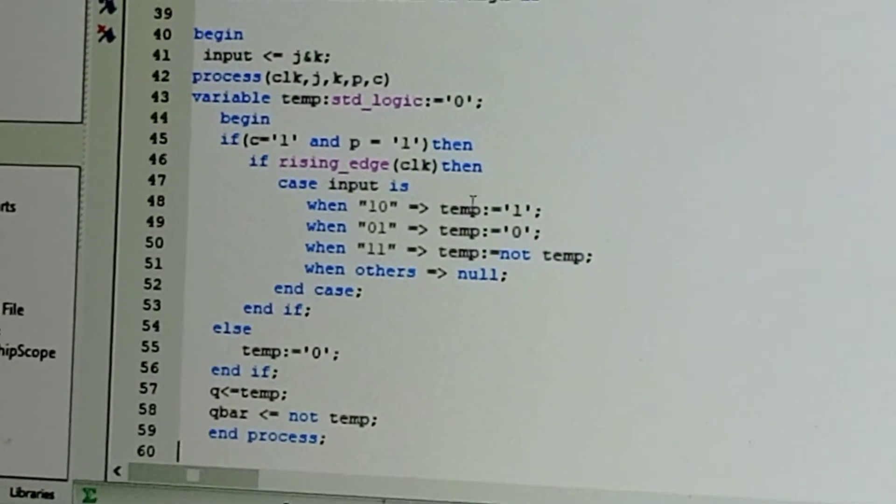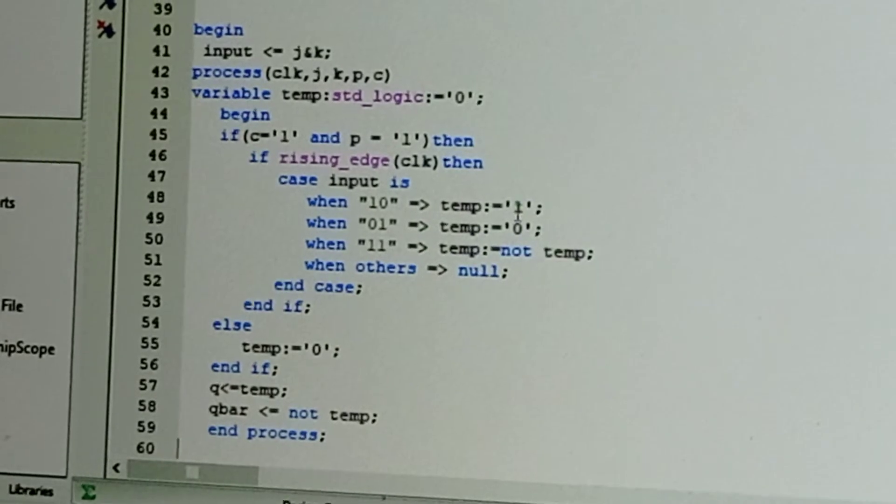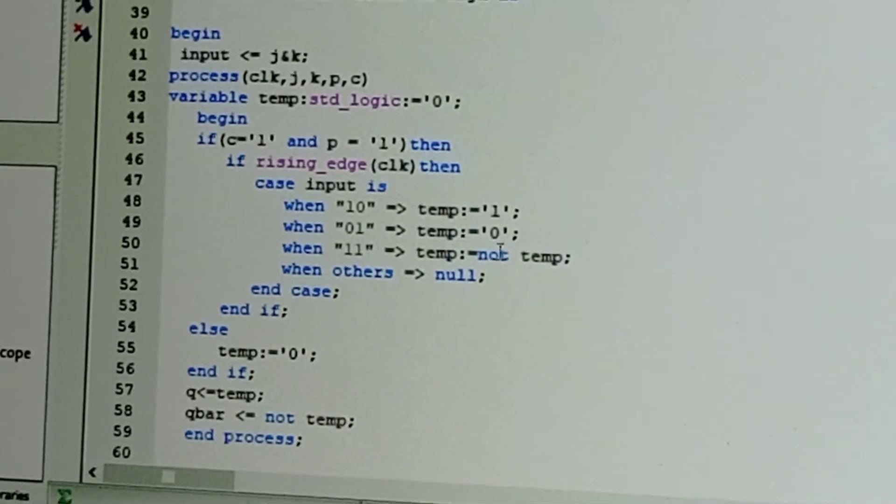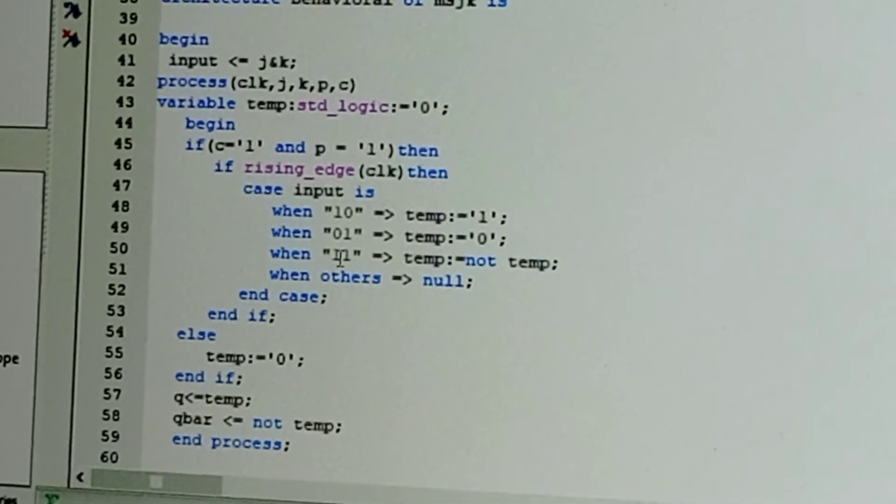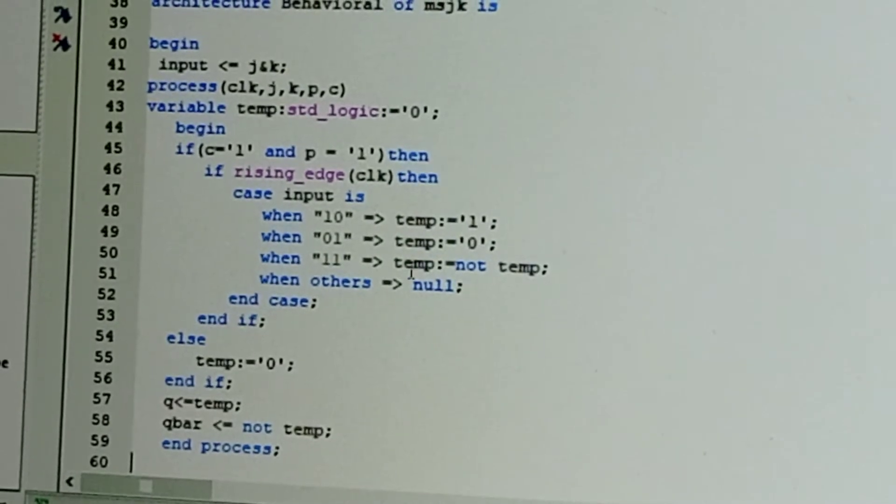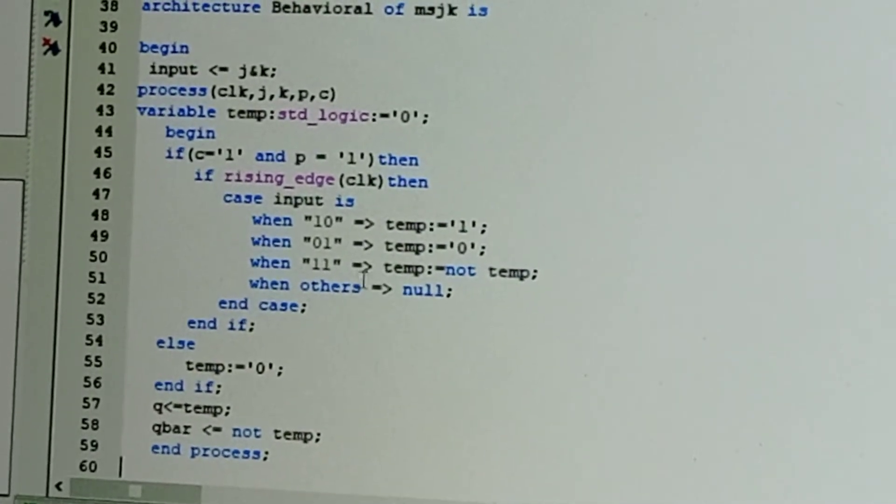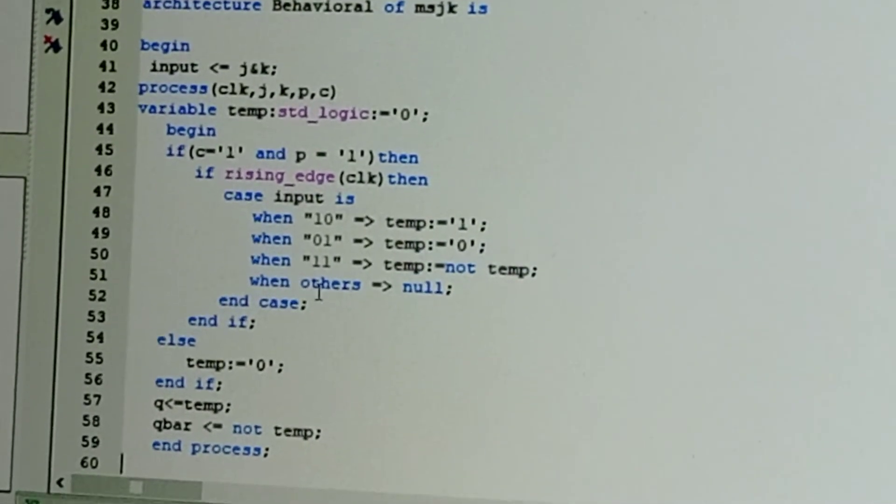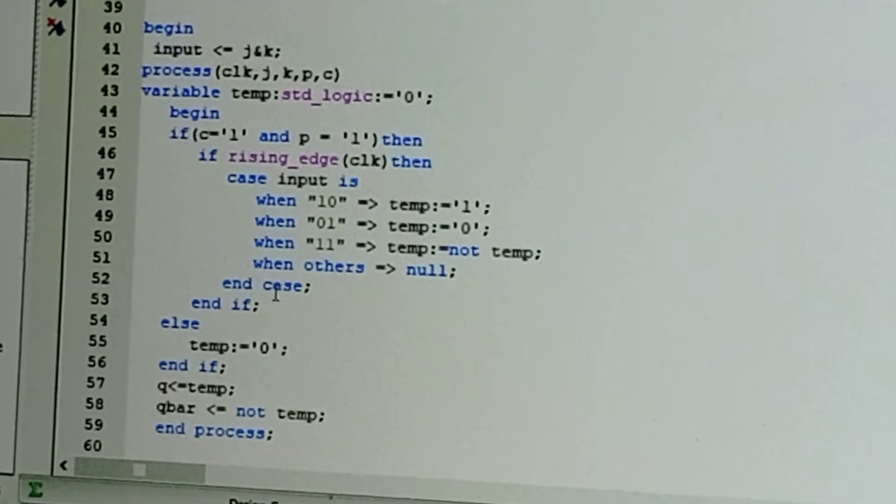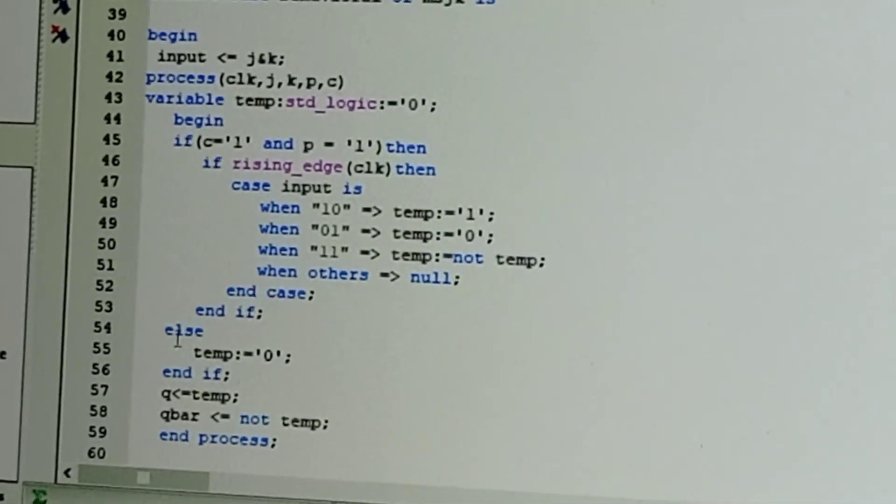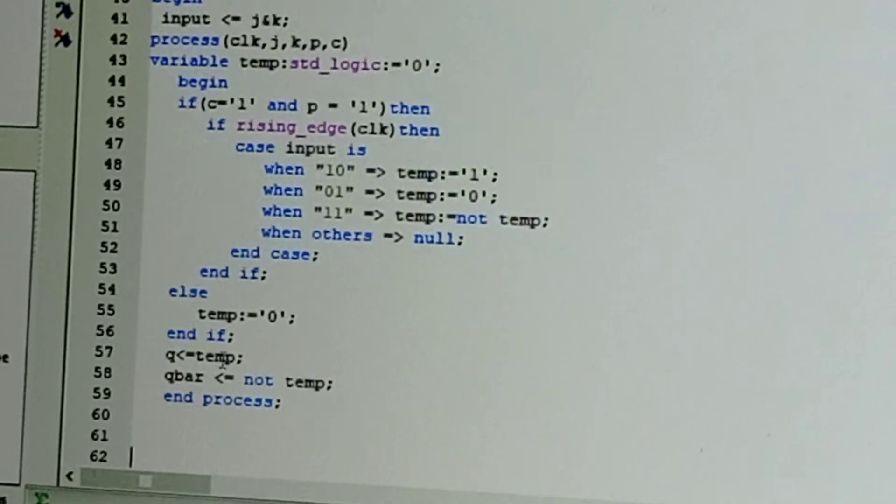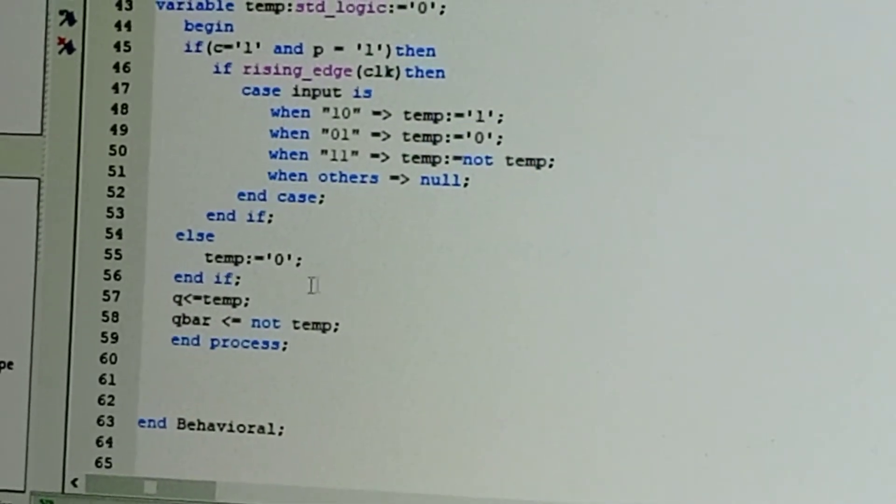When it is one-one, that means inverse of the given temporary variable. For others, it is null. End case and end if. Else, temp is equal to zero. Else, it is equal to zero.